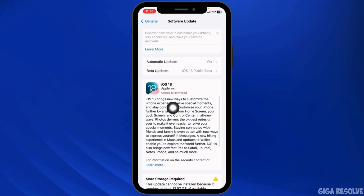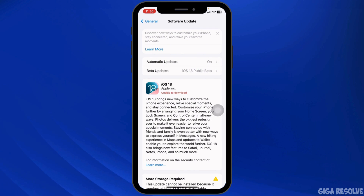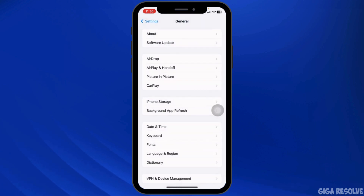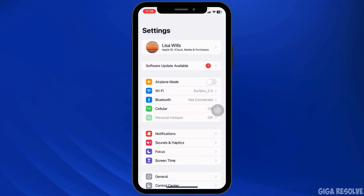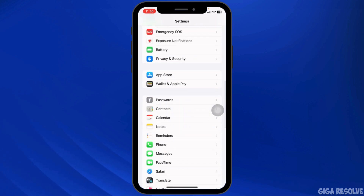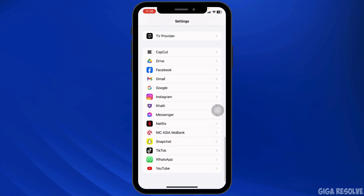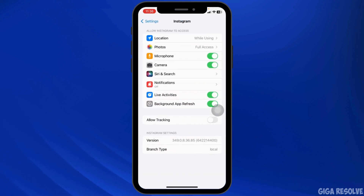If any updates are available for your device, update it to its latest version. Instagram needs permission to access your device's front and back camera simultaneously for this feature to work. Go back to the Settings page, find Instagram, open it, and enable the options for microphone and camera.